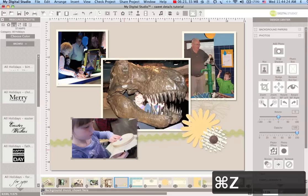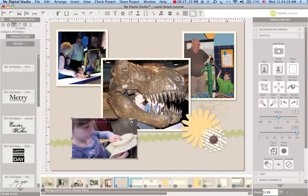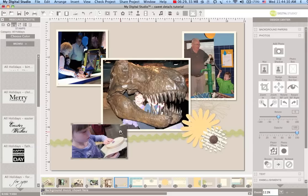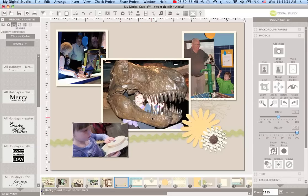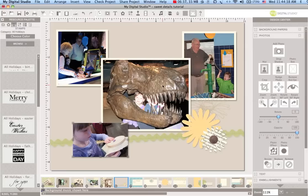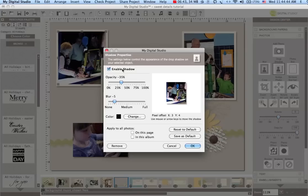When you're working with a photo box you don't want to use the side handles. You want to make sure you change it using a corner so that you can get the same ratio. You don't want to change that. This one here I might even decide to take the drop shadow off.